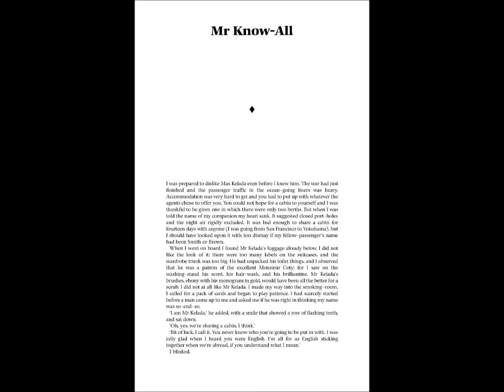When I went on board, I found Mr. Kelada's luggage already below. I did not like the look of it. There were too many labels on the suitcases, and the wardrobe trunk was too big. He had unpacked his toilet things, and I observed that he was a patron of the excellent Monsieur Coty. For I saw on the washing stand his scent, his hair wash, and his brilliant cream. Mr. Kelada's brushes, ebony with his monogram in gold, would have been all the better for a scrub. I did not at all like Mr. Kelada.